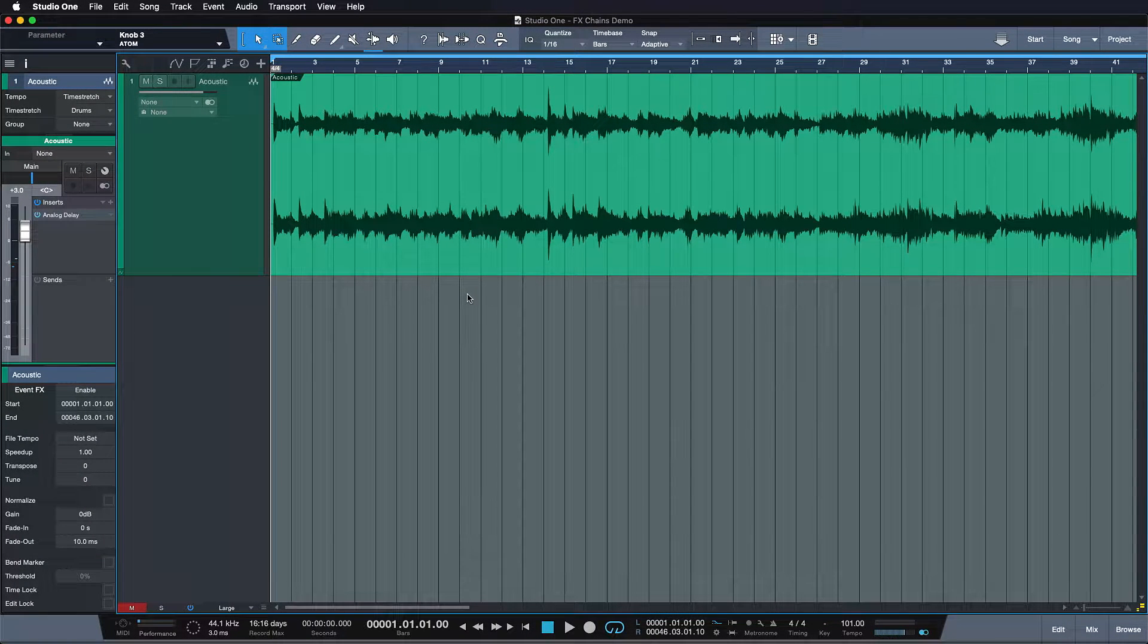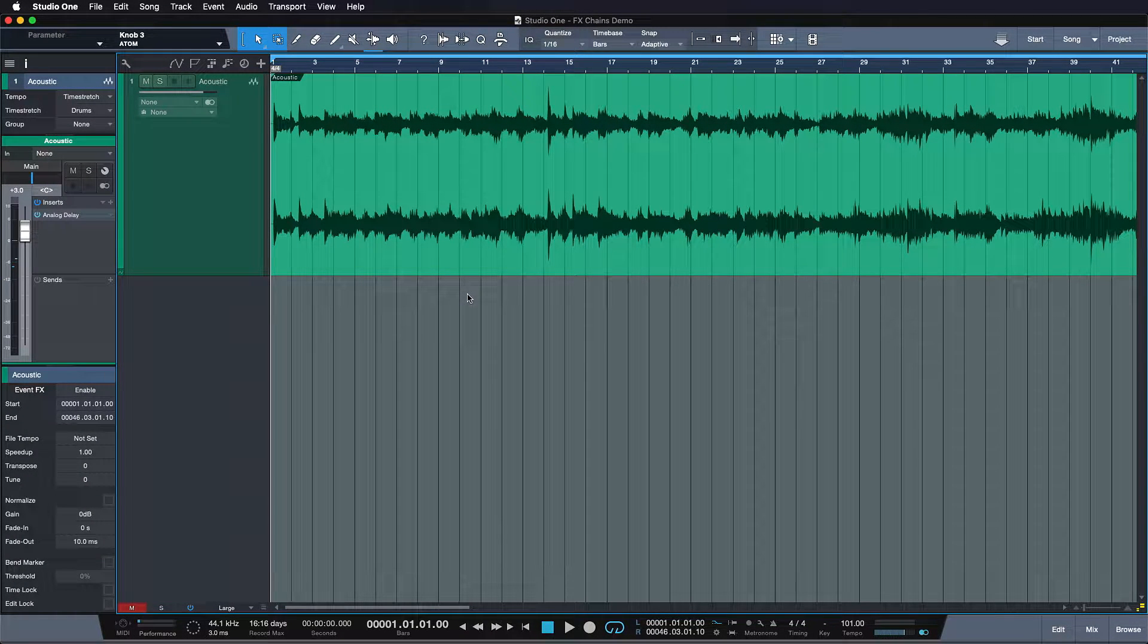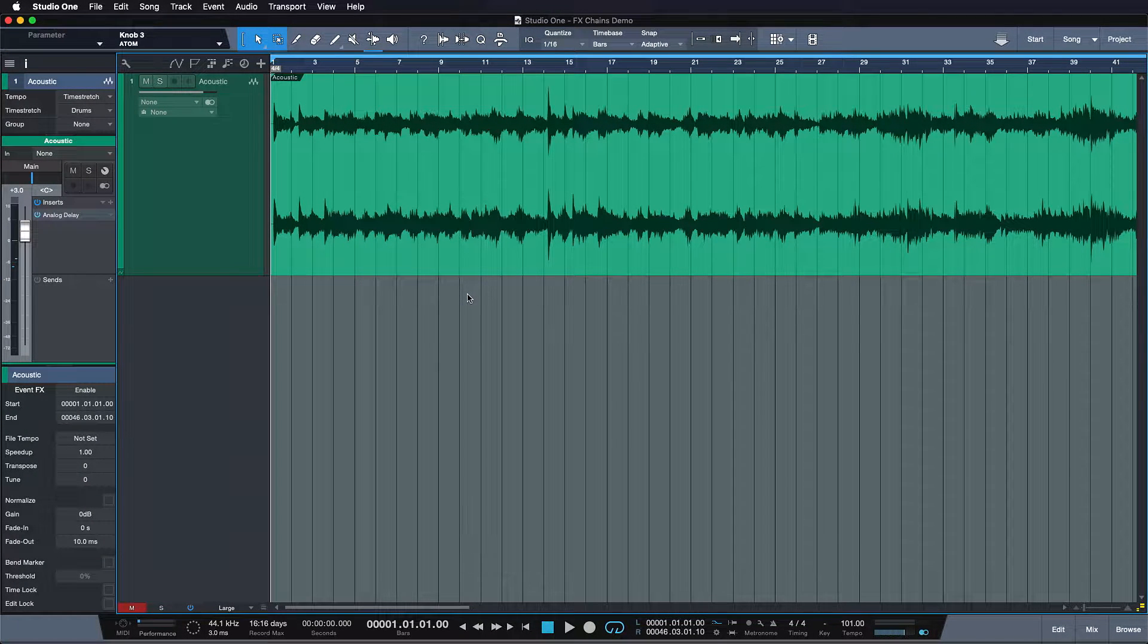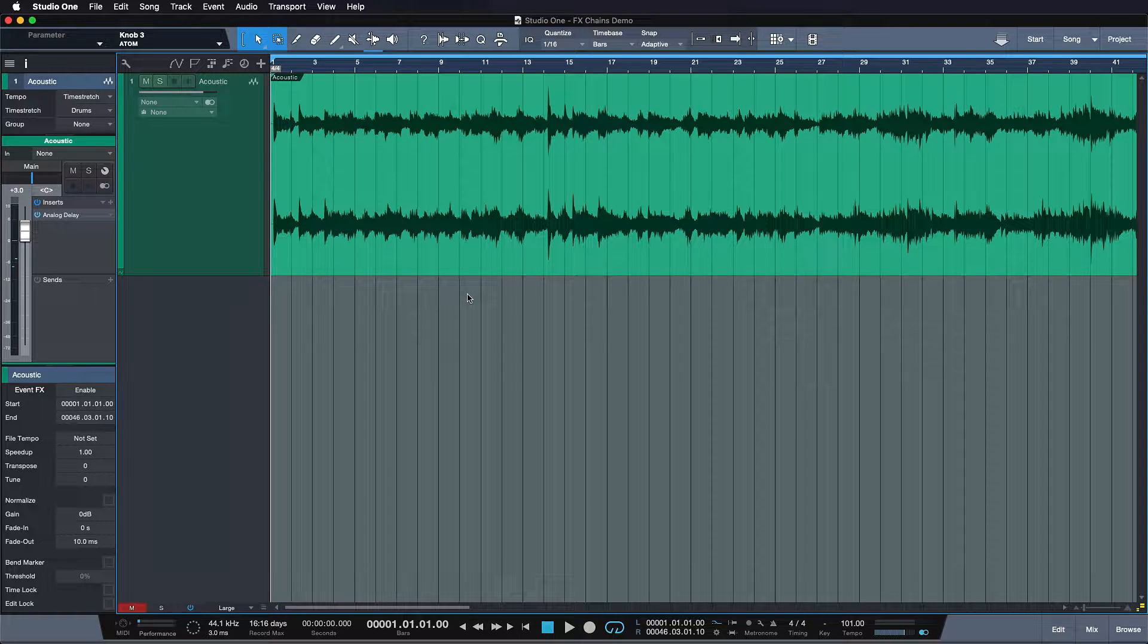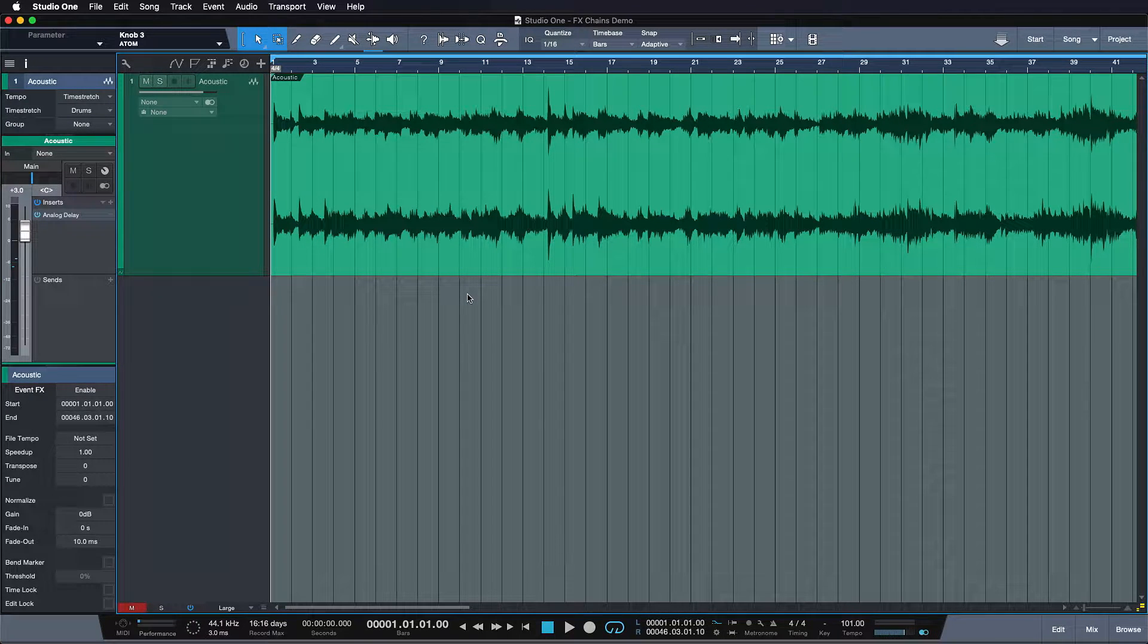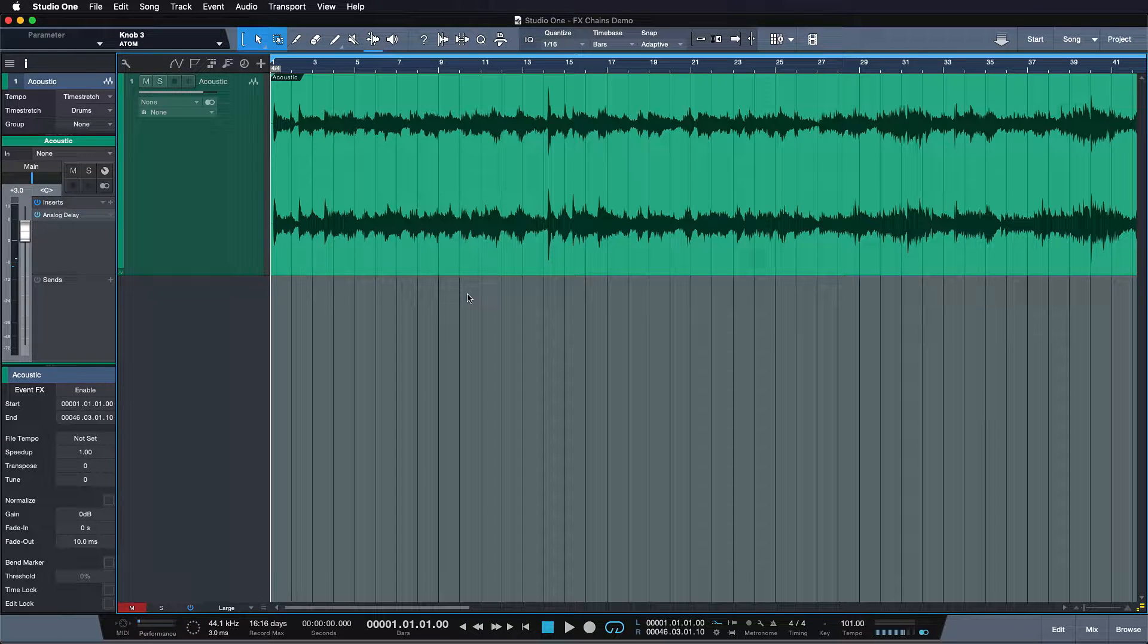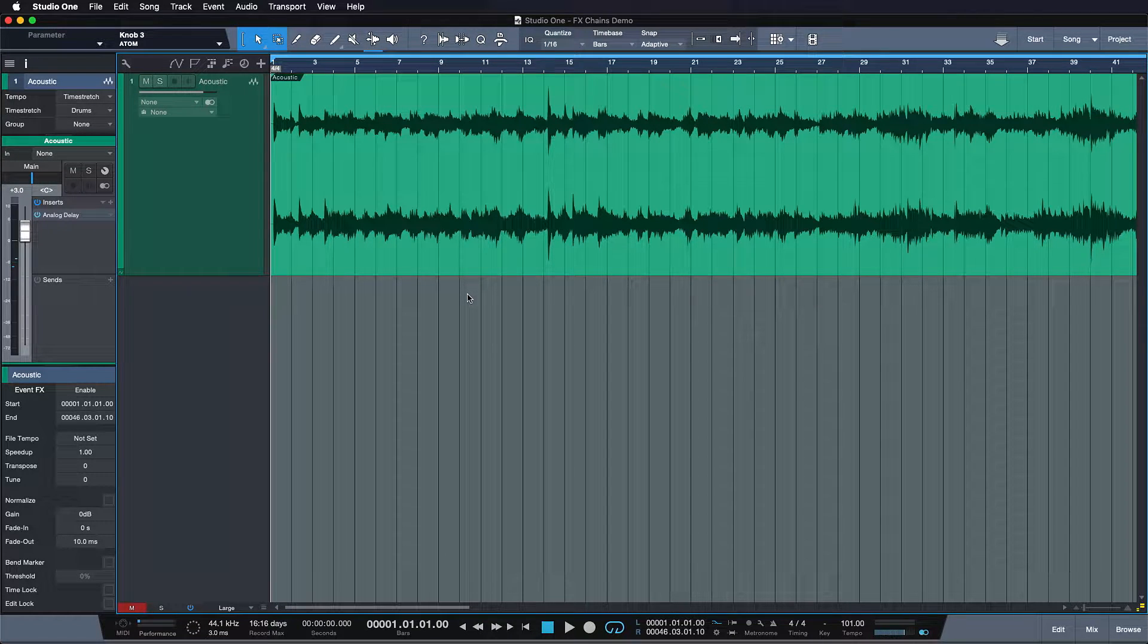Alright, so for this example I brought you a little acoustic guitar here and I've applied an analog delay effect on it which creates this nice feel of space. But it also brings a couple of mixing issues. See if you can spot them.